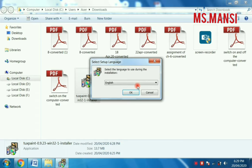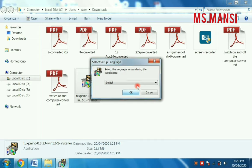This asks you to select the language to use during the installation. English is selected, and you have to click on the OK button.